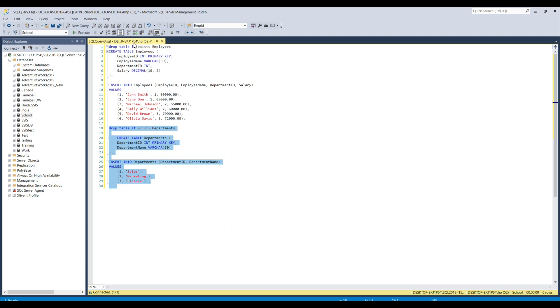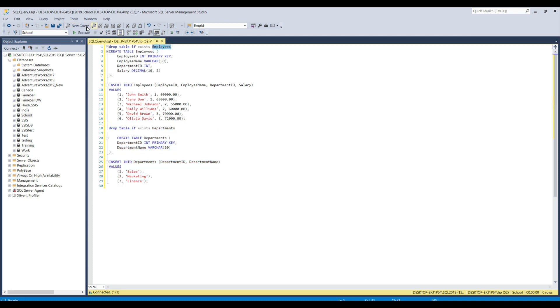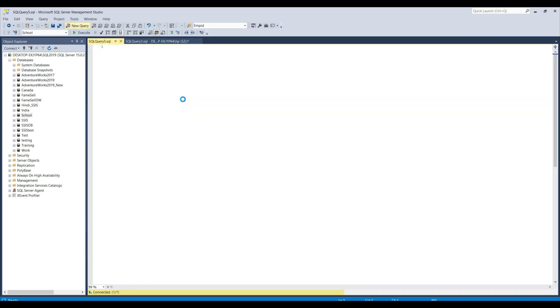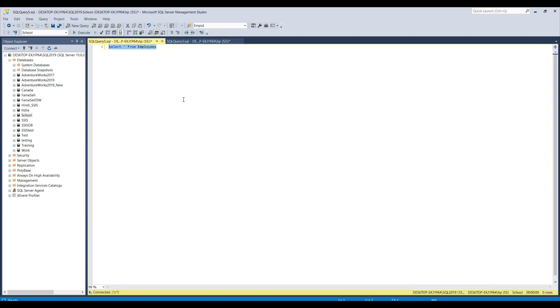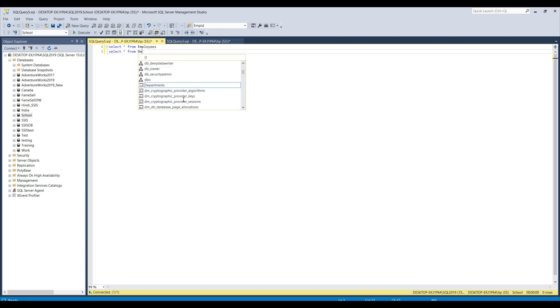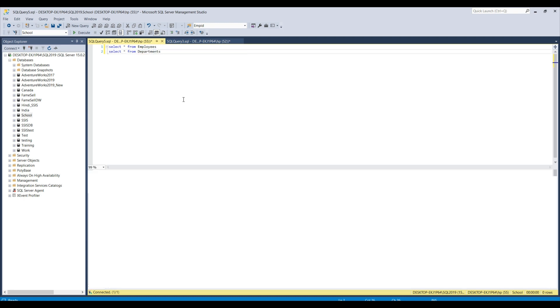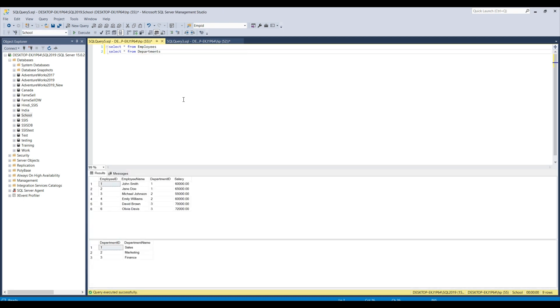So here I am just using the two tables, employees and departments. Let me show you selecting the data from these two tables. Select star from employees and then select star from departments. So these tables contain some data. The first table contains six records and the second table contains three records.